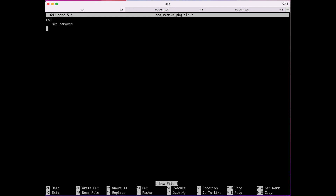Once you run that formula, it will go in and remove Midnight Commander from your minion. Next, with this same formula applying to both minions, let's say we're going to install Apache — like you want to spin up web servers. So we'll add 'apache2' with 'pkg.installed'. If you run this, Apache will get installed.